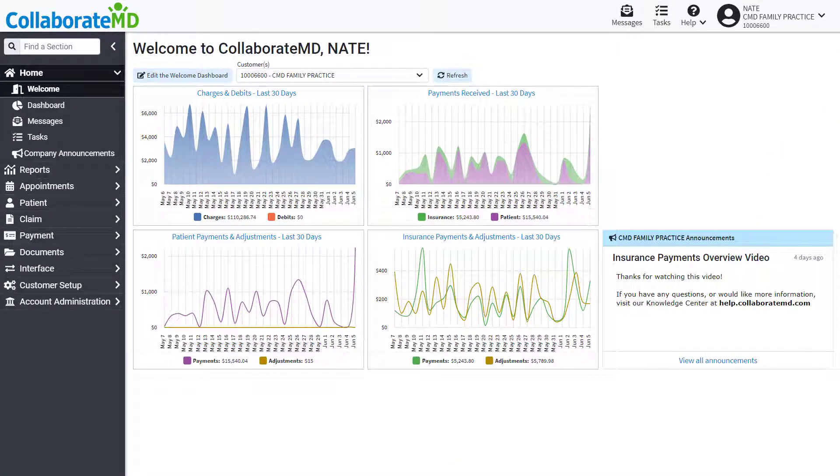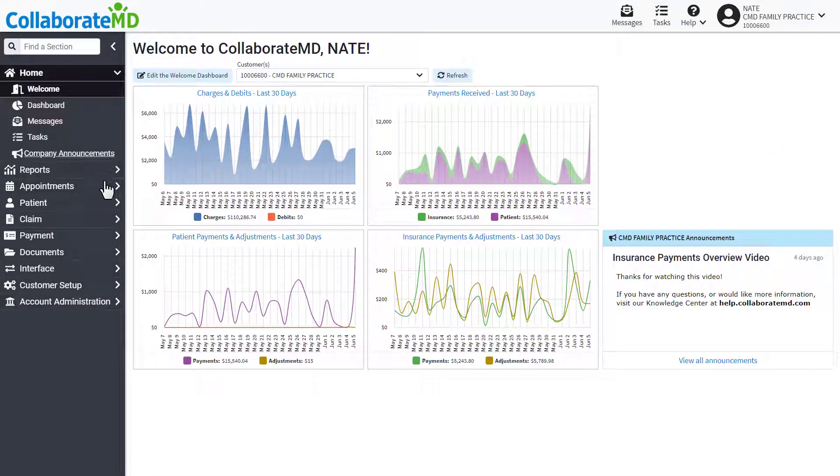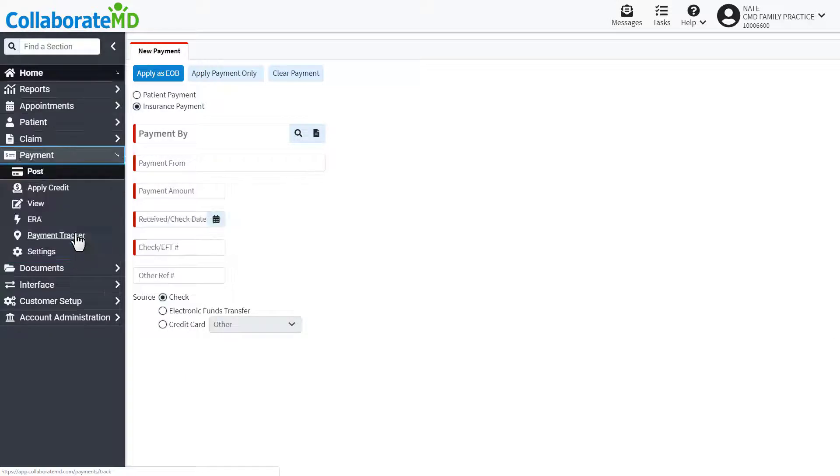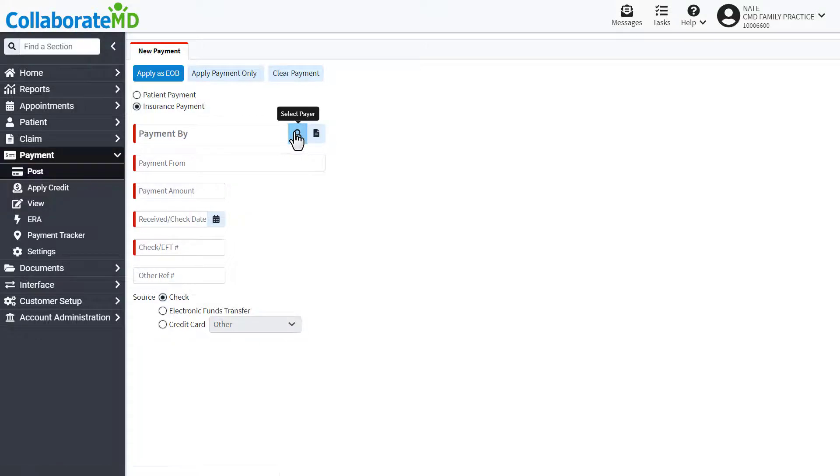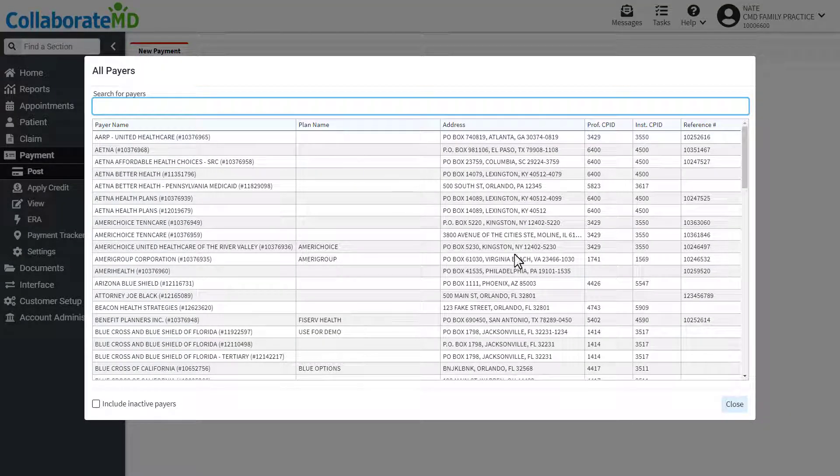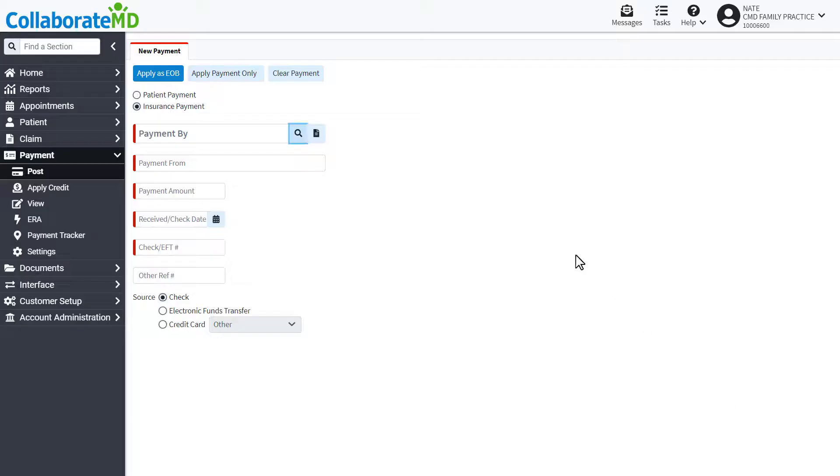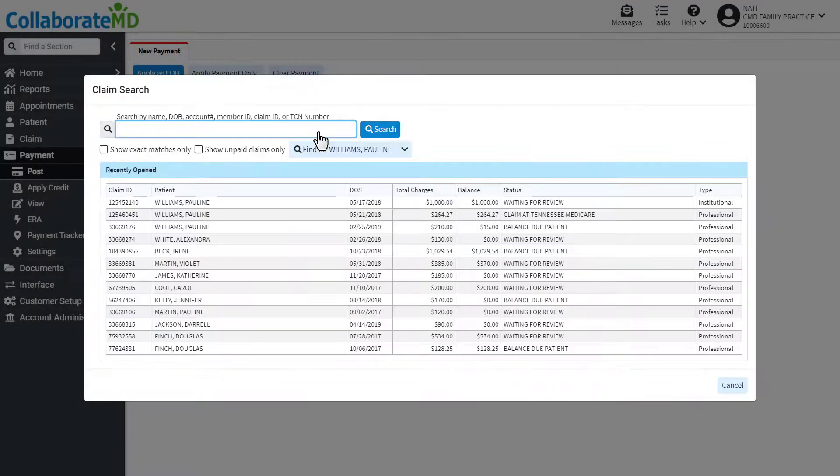First, navigate to the Post screen by clicking the Payment section, then selecting Post. Select the payer that made the payment. You can either search directly for the payer, or search for the payer through an existing claim. For this example, we will locate the payer by searching for an existing claim.